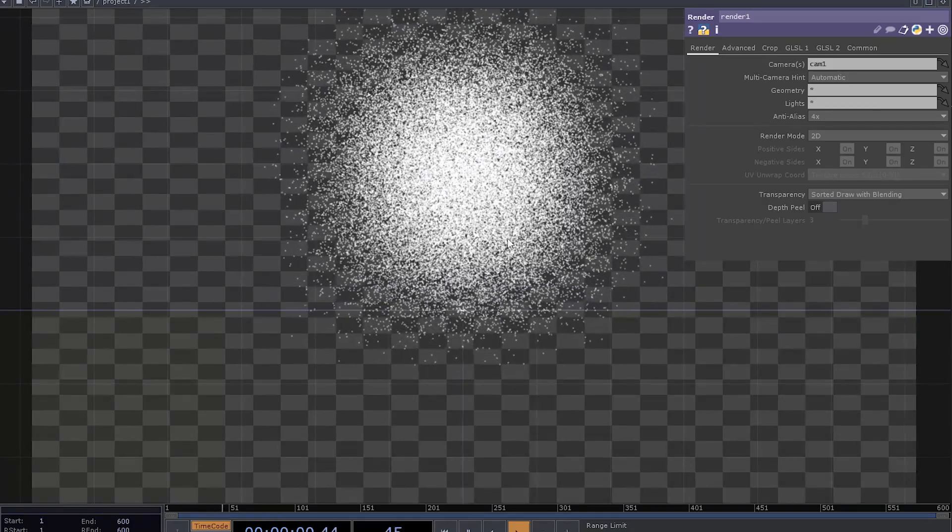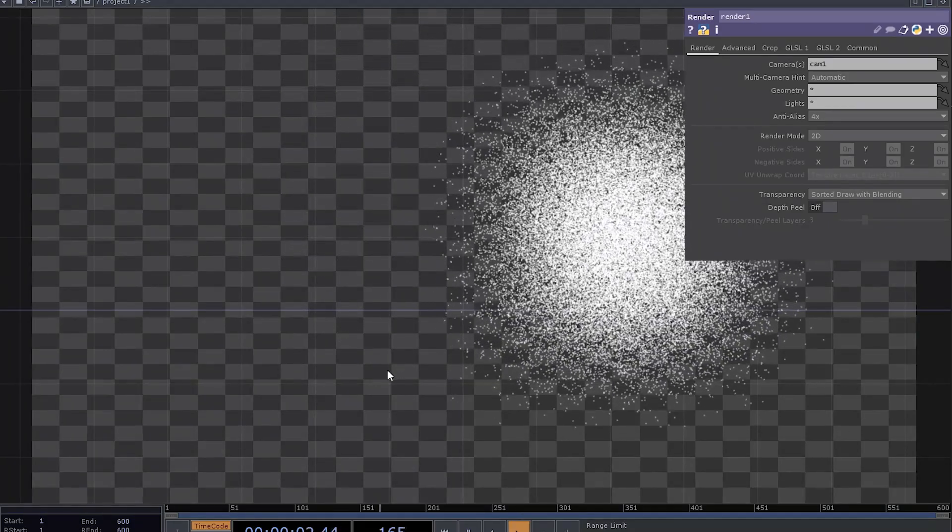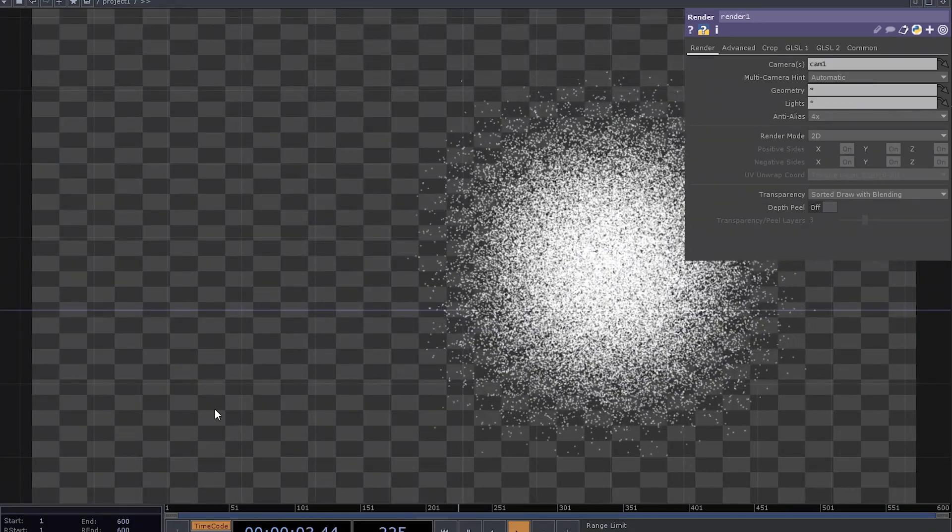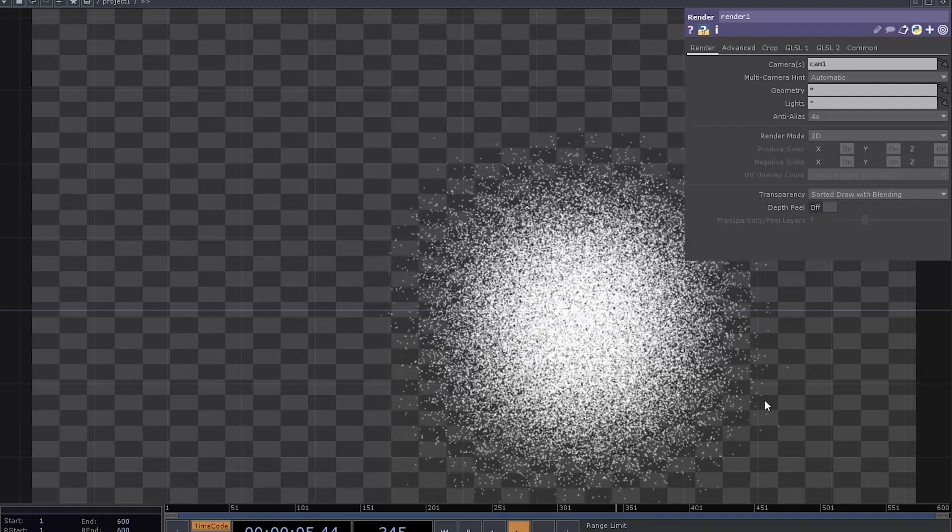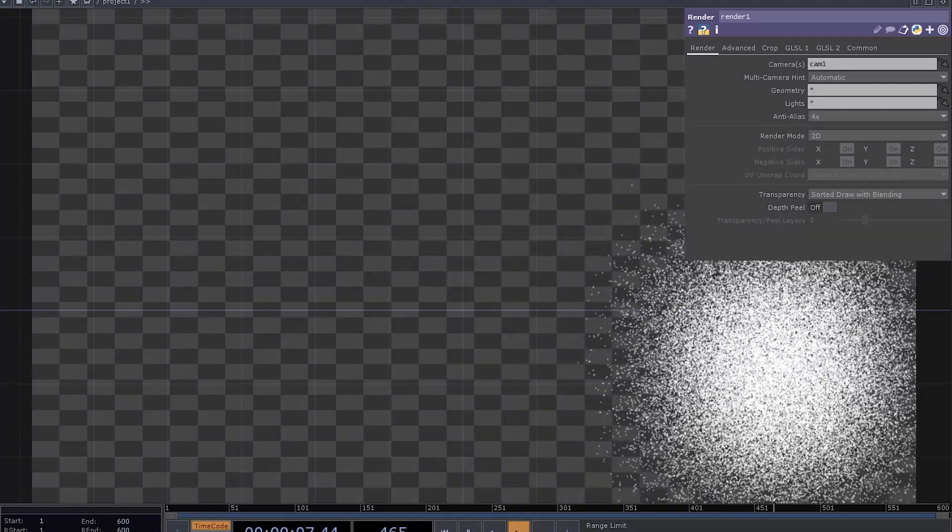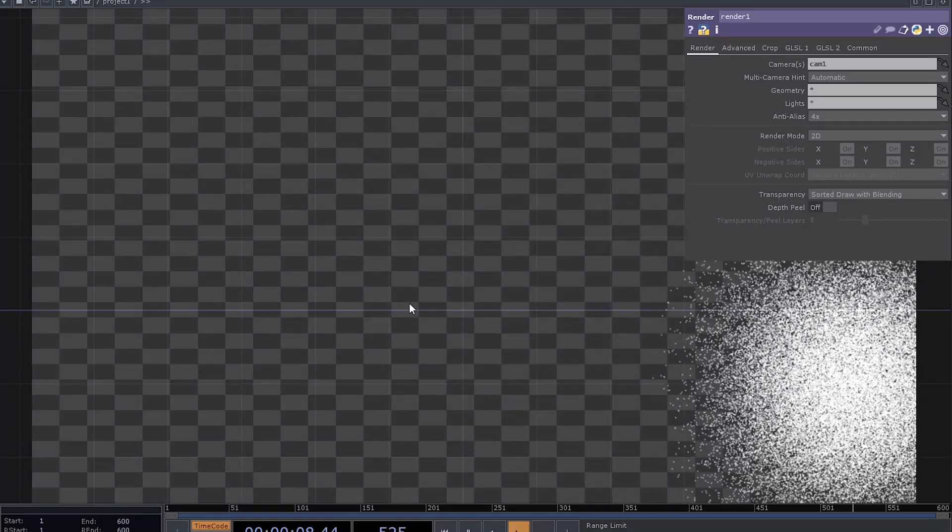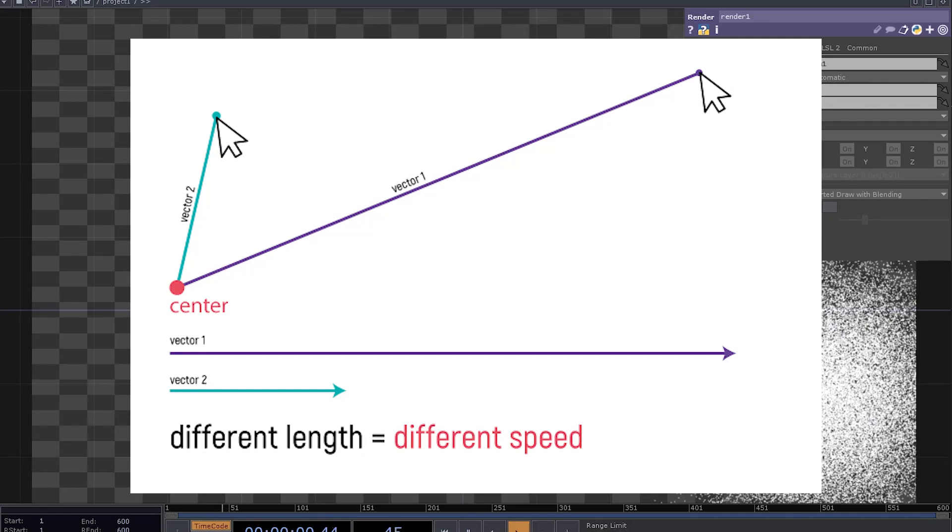But here is another problem. By moving the mouse, we are affecting the speed. If you move your cursor further away from the center, particles start to move faster. Because, for example, these two direction vectors have different length.